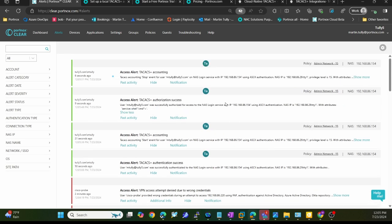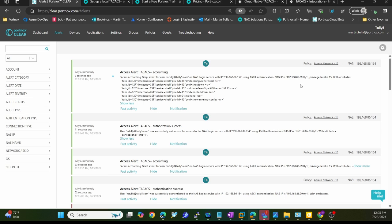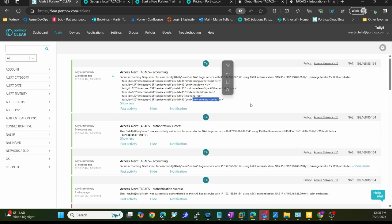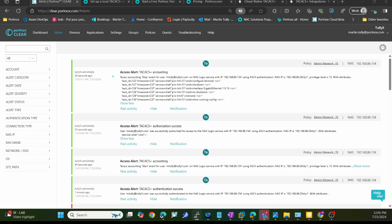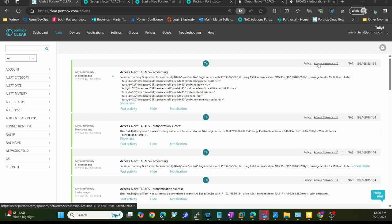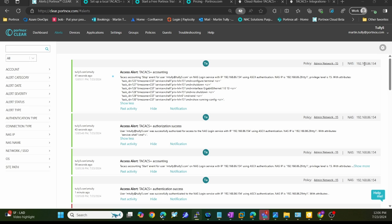You can see here everything that's happening. You can see successfully authenticated. You can see all the accounting pieces that I've done - config T, shutdown, the interface, no shut, and doing the show running config, which was that last piece I did. We captured all the commands that that user entered while they were in that SSH session. You can see the group that I've got assigned to, the policy that was administered to me based off the group I'm in, the IP address of the switch I logged into. All that information is there.